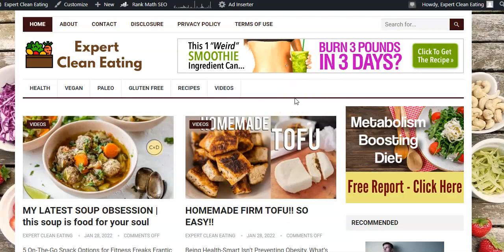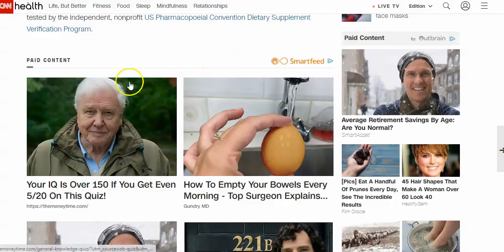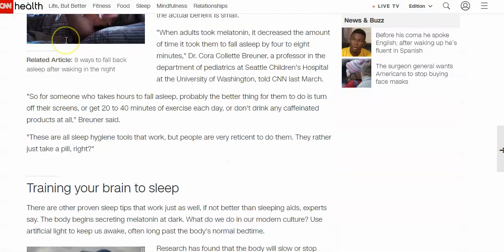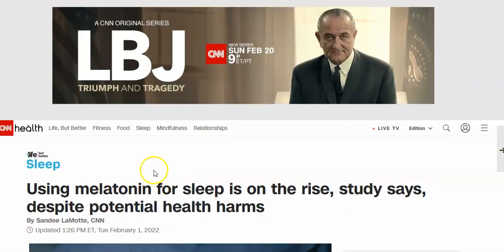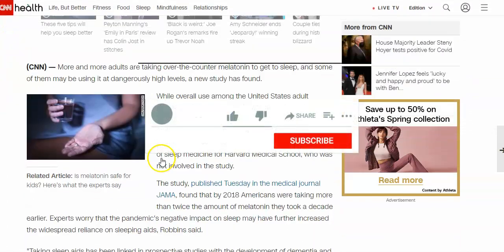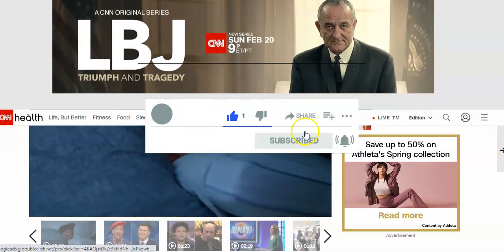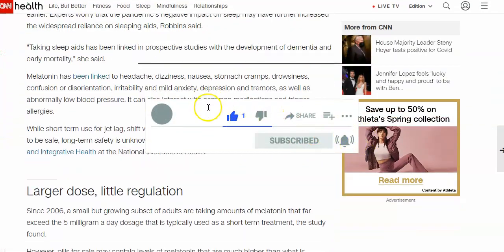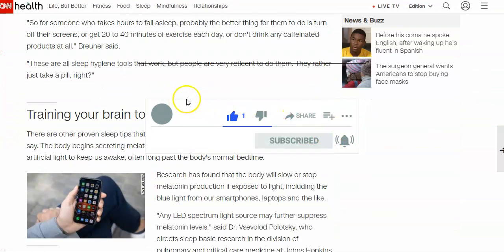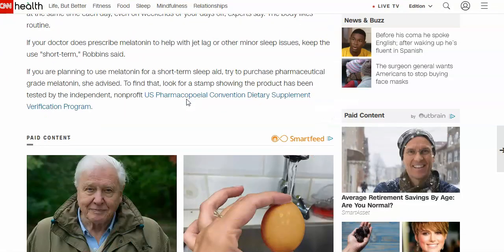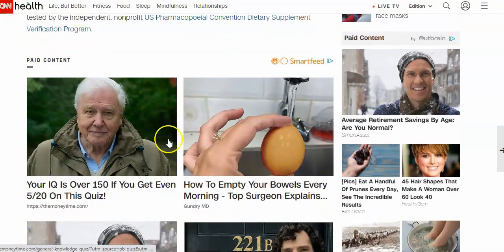This can be done on any WordPress website. I'm going to show you a plugin. But first I want to talk to you about native ads just in case you're not clear. All the big websites use native ads. So here we are on CNN — this is a health article about sleep. You see the typical banner ads on top, on the side, etc. But native ads tend on most sites to be near the bottom.